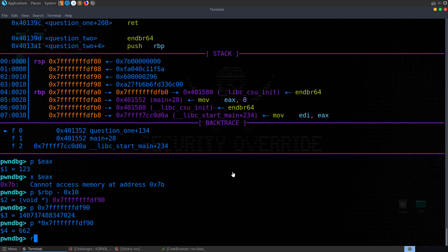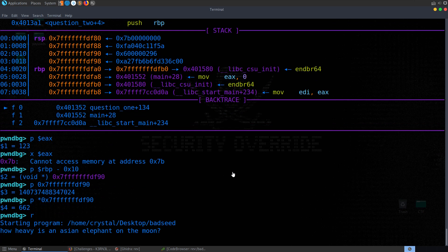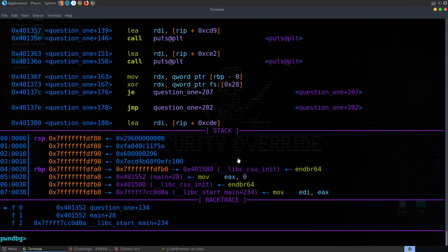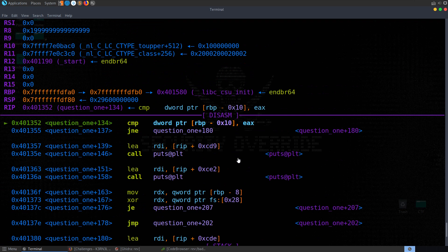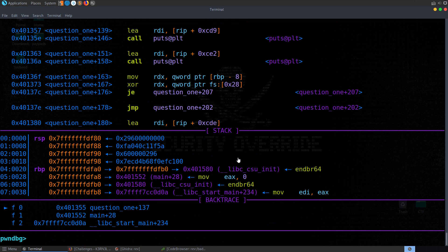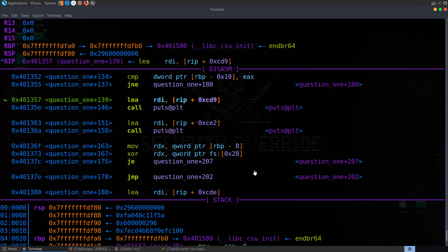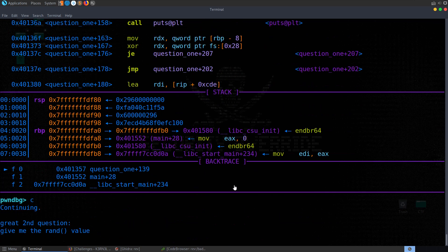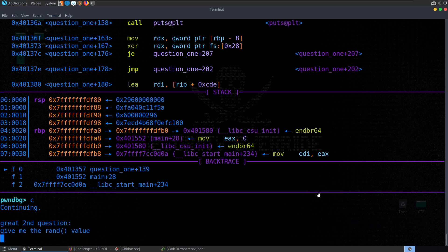Let's run the program again and enter 662. We hit the breakpoint — that's fine. We can step through or hit continue. We hit continue and it says 'give me the round value' — question two. We've successfully made it past the first question.